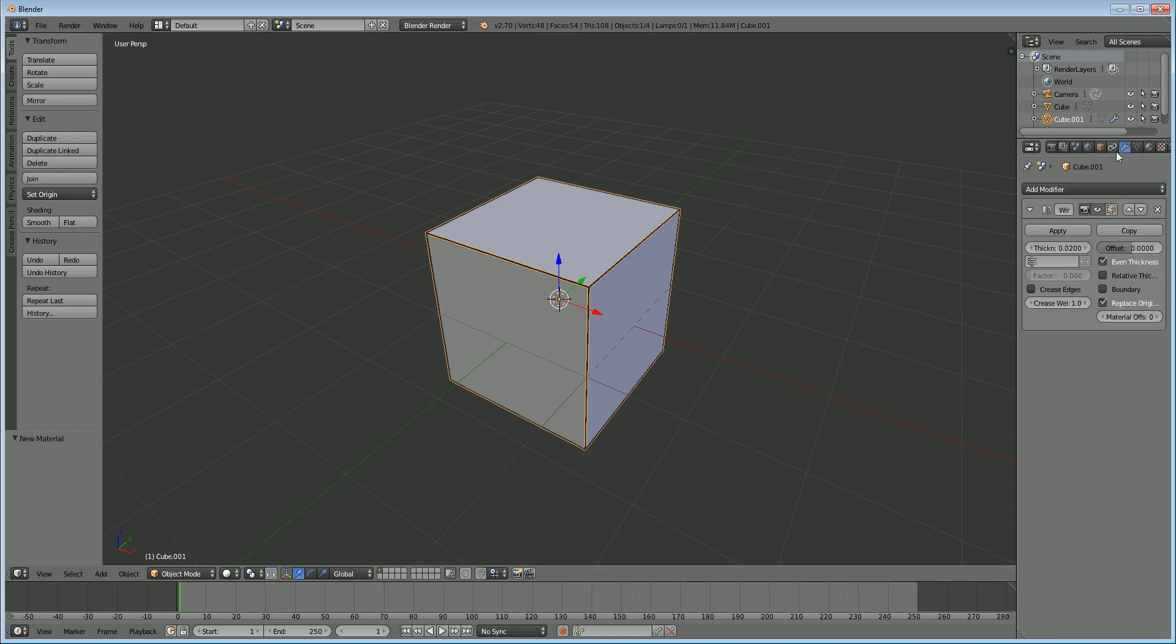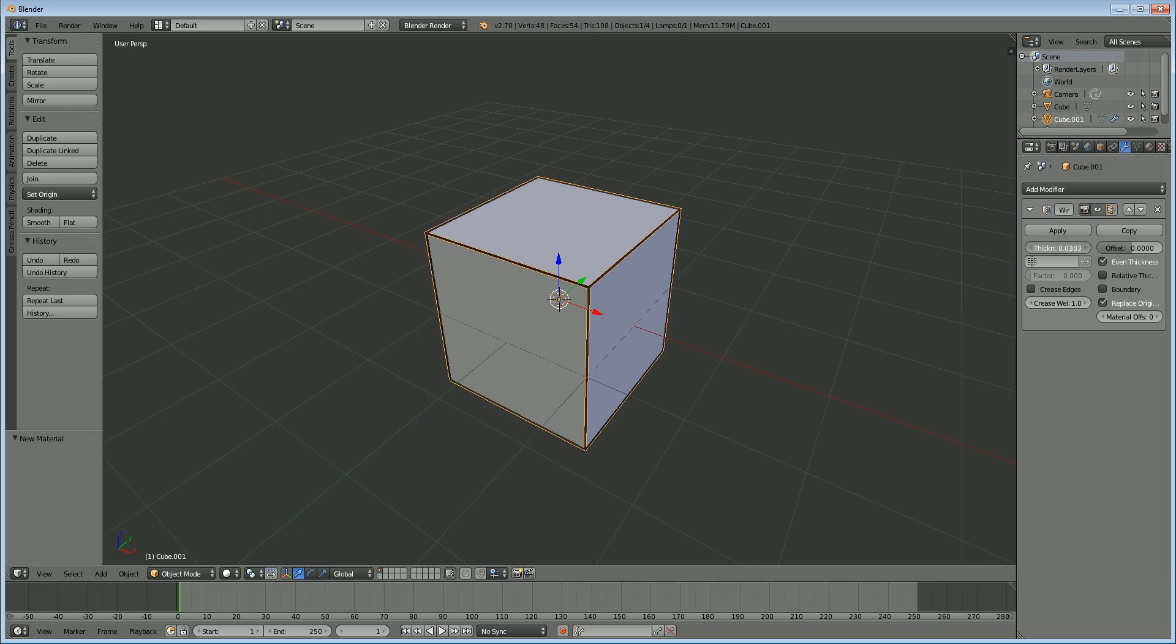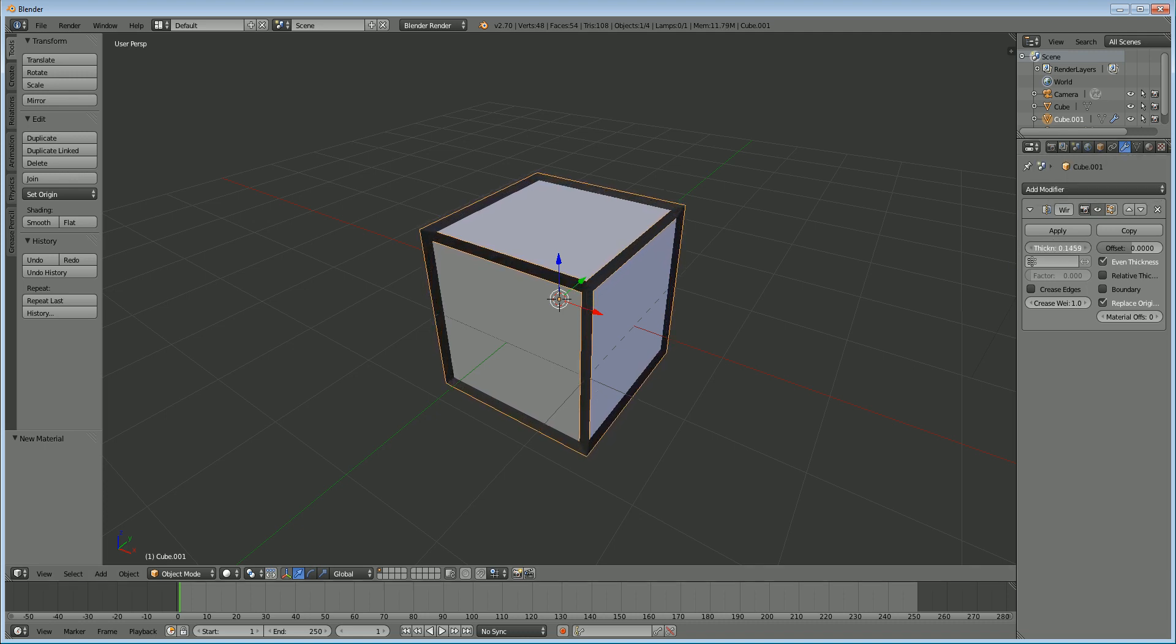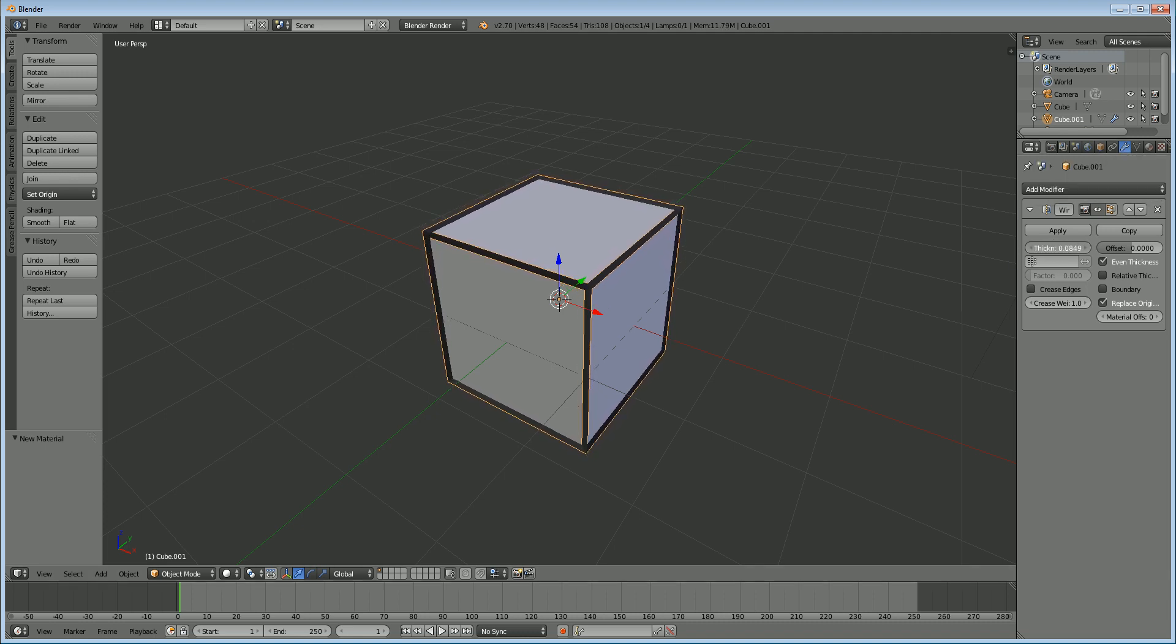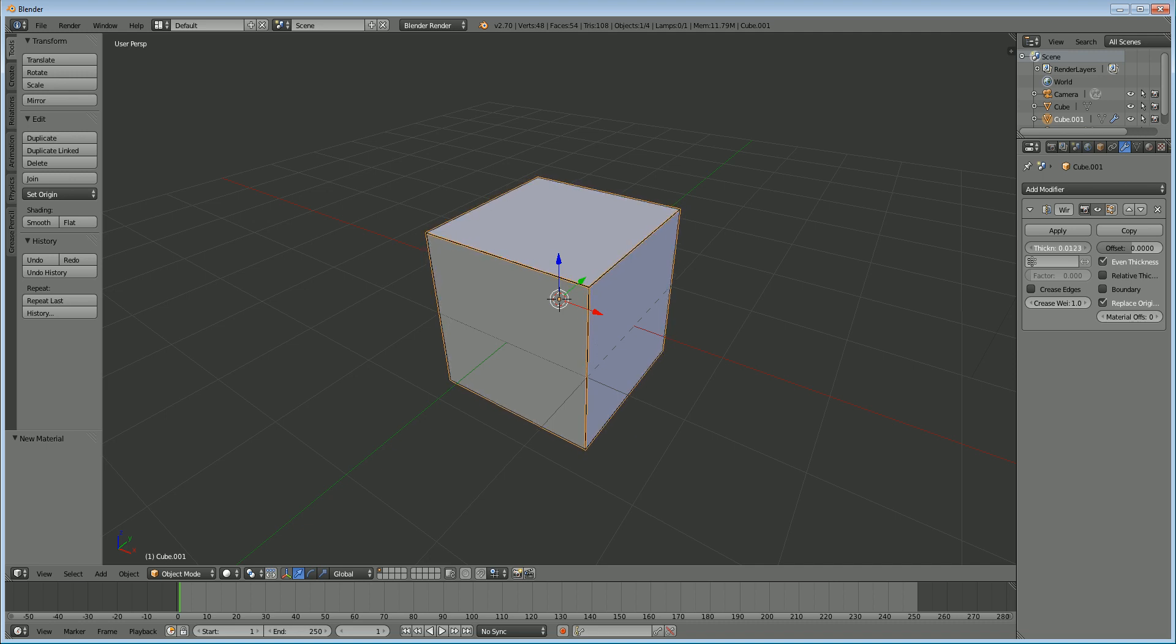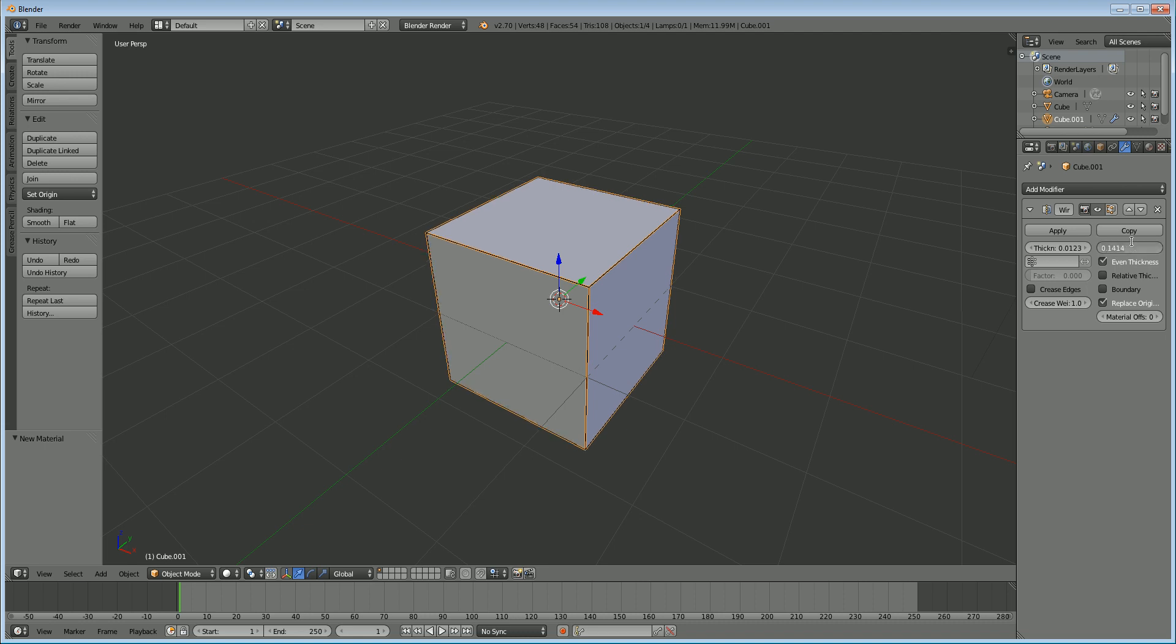Okay, now back in the modifier panel. You can see here we have options for thickness. You can make it really thick or very thin. We can offset it from the original mesh. We can give it even thickness which is really helpful. And there are some other options but we won't go into those.